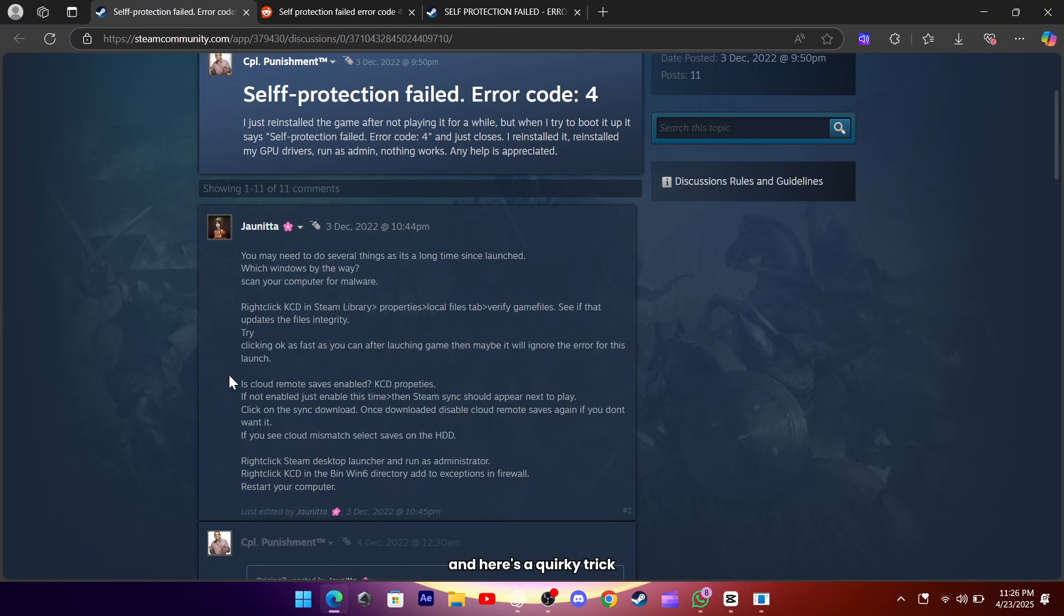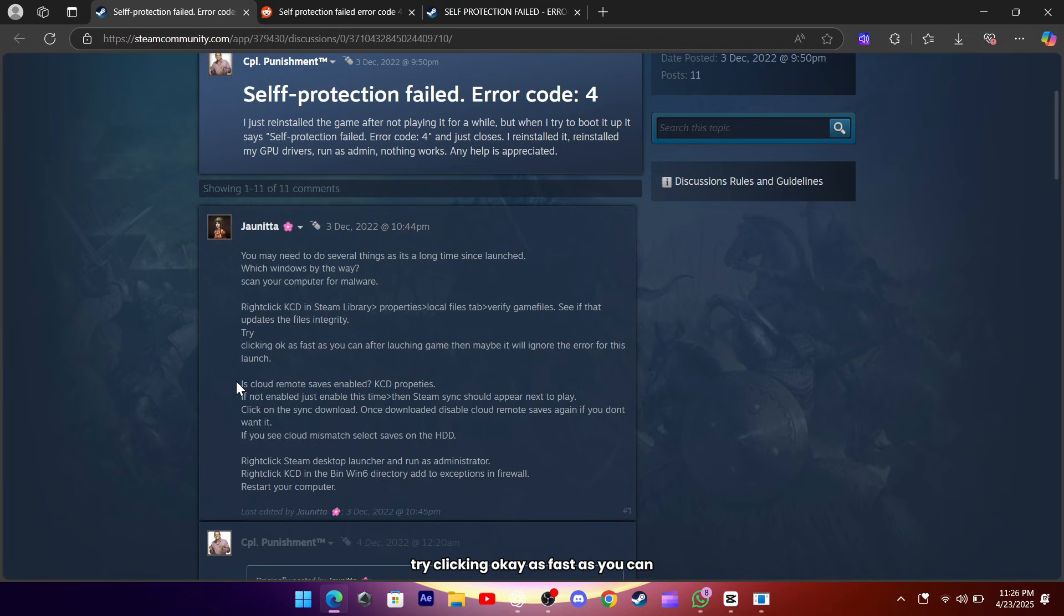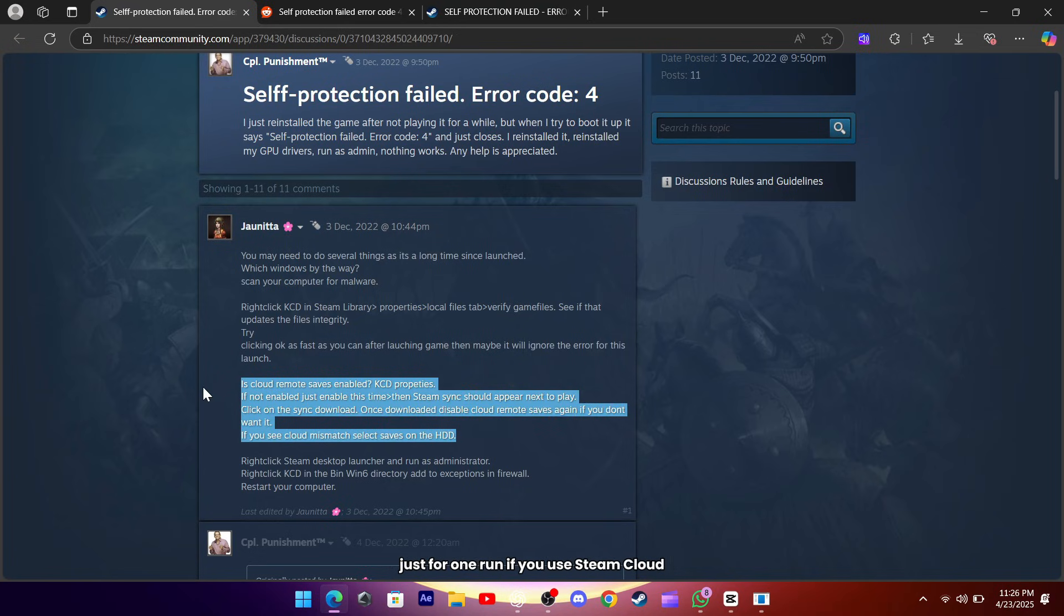And here's a quirky trick: after you launch the game and see the error pop up, try clicking OK as fast as you can. Sometimes it'll let you slip past the check just for one run.